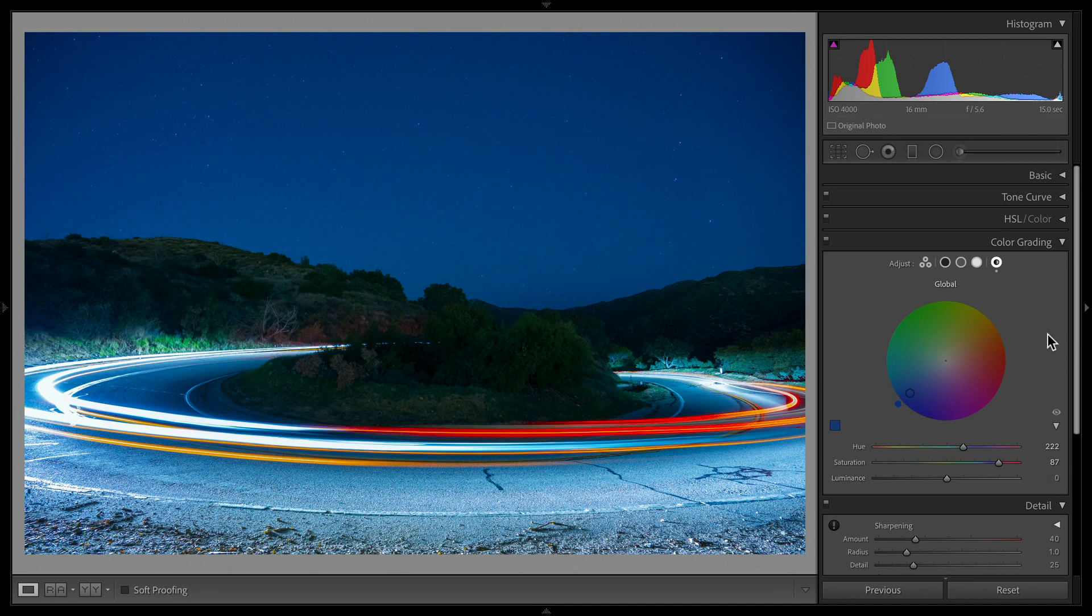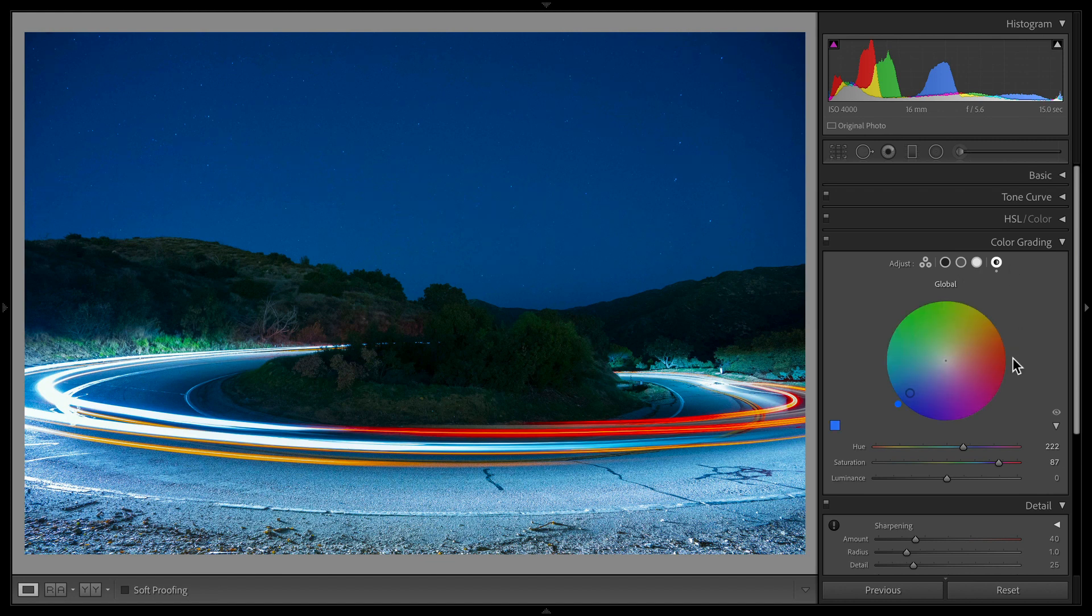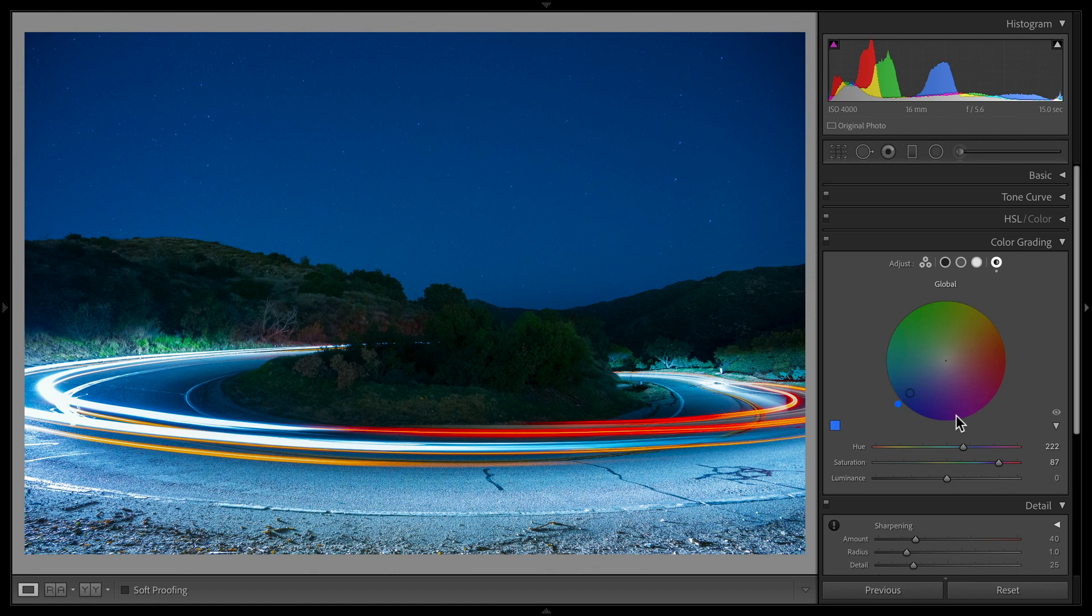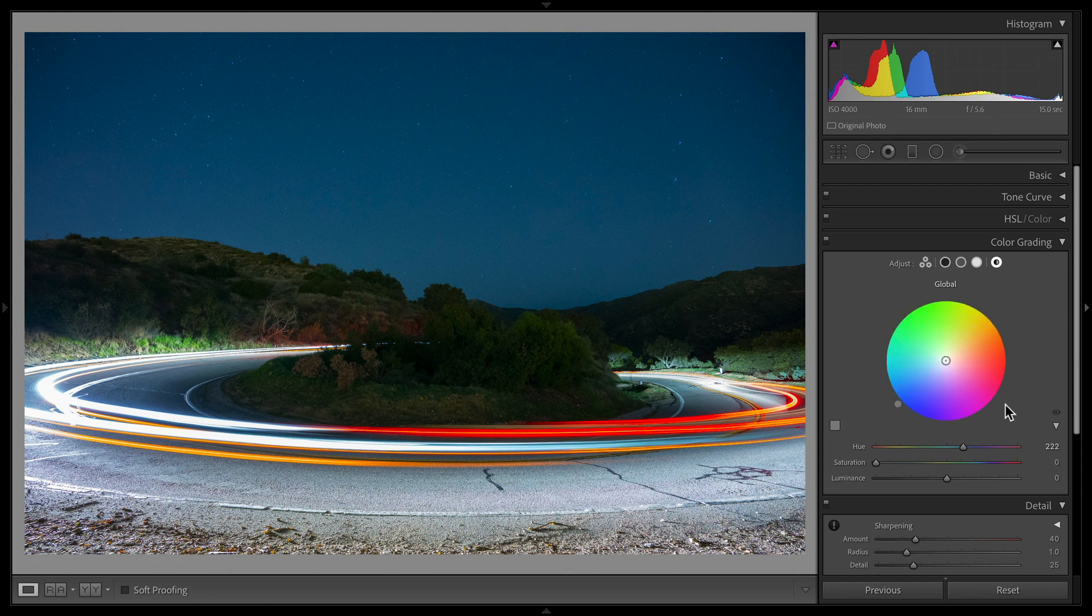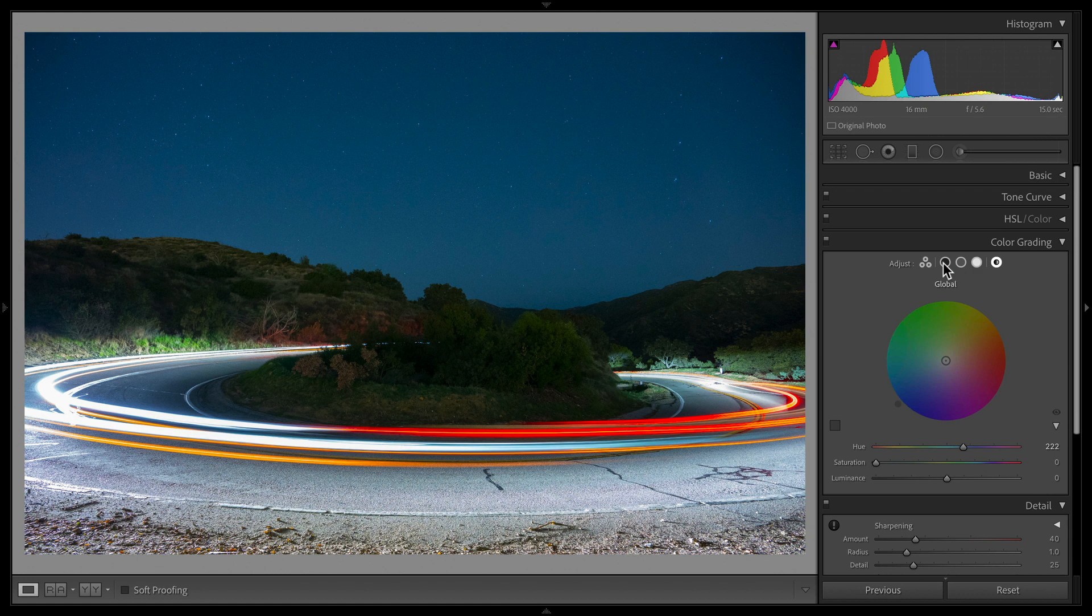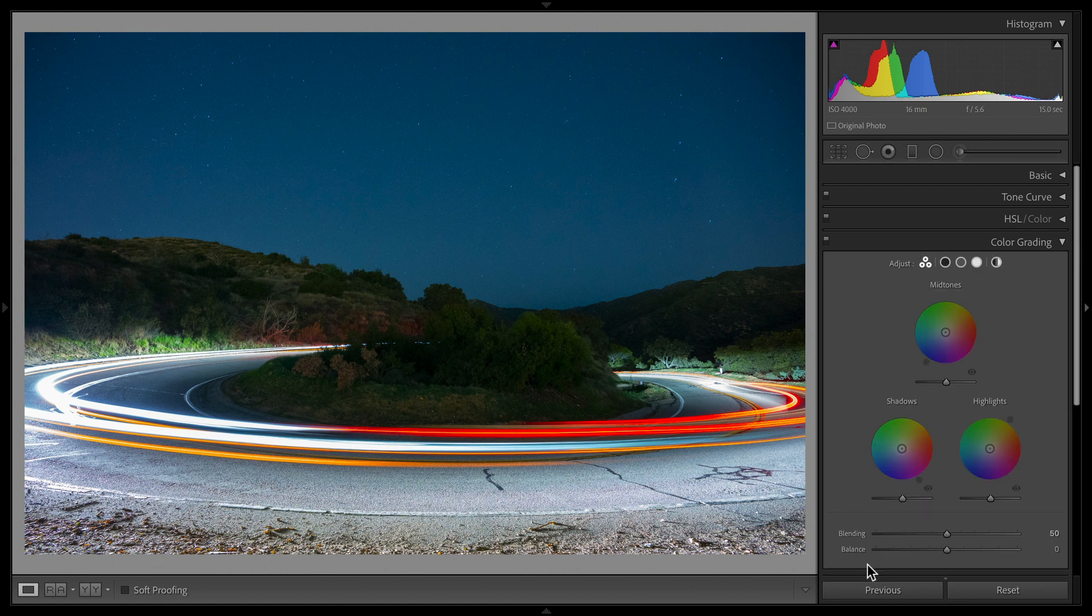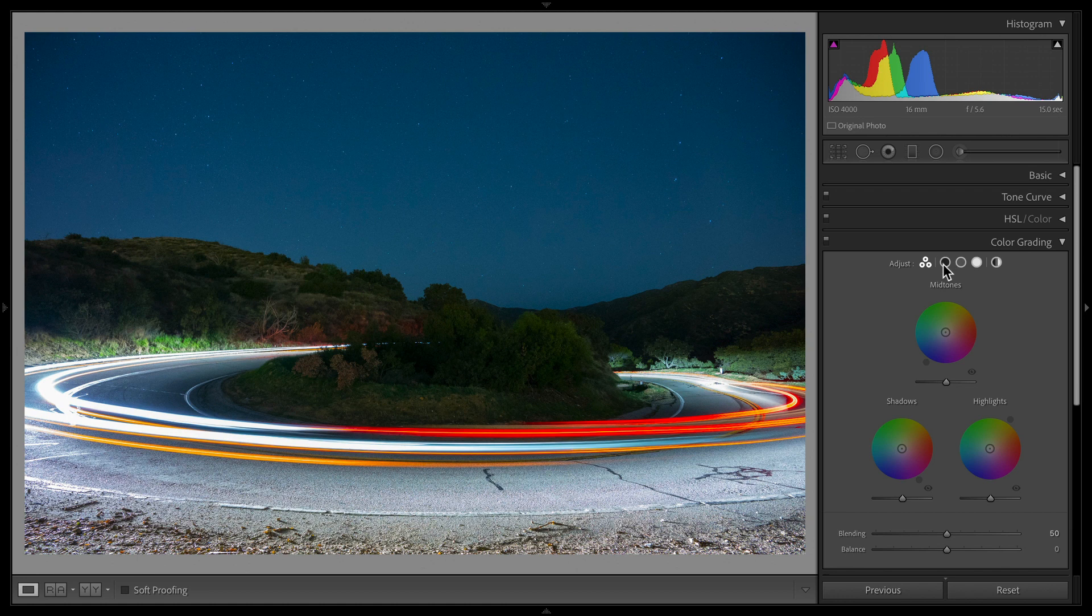I wouldn't recommend making your general exposure adjustments here in color grading. This is sort of a last chance or a follow-up option for just fine-tuning the brightness of your different tones, but you definitely want to start with your basic sliders or your tone curve for your exposure. So let me jump in and show you how this would actually work. You probably notice I skipped blending and balance, which I'll get to in just a second.